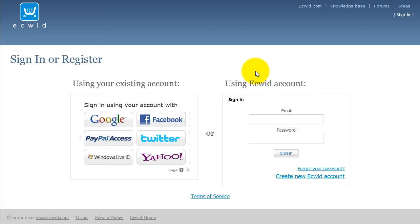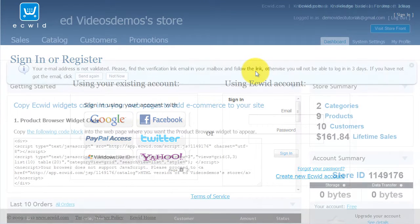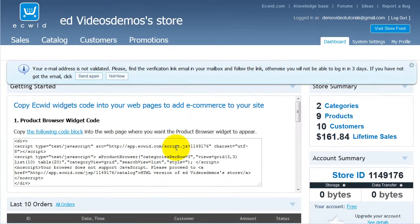Once you have created an account, you'll be automatically redirected to the control panel. Once you've signed up, copy the following code.